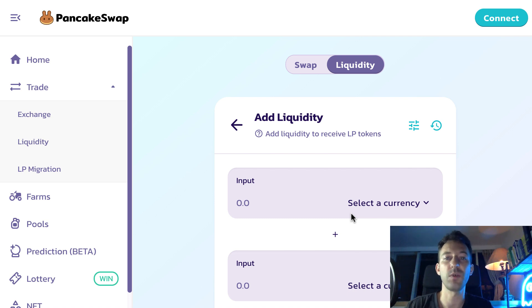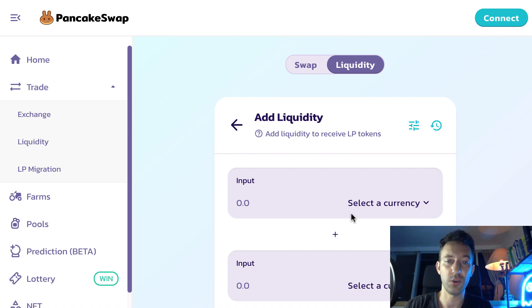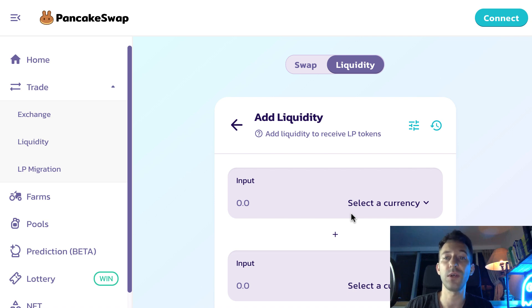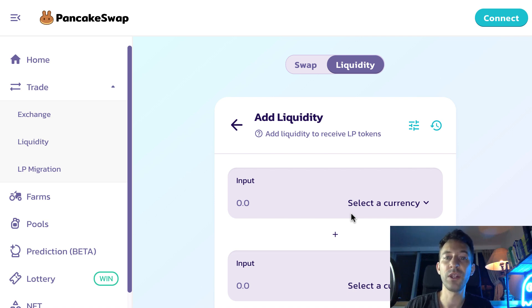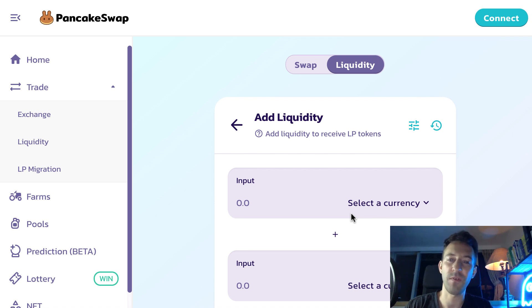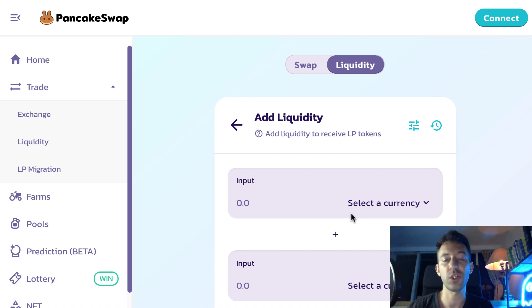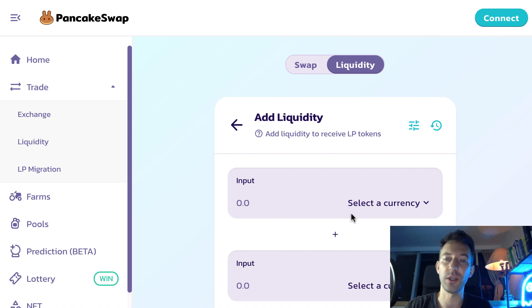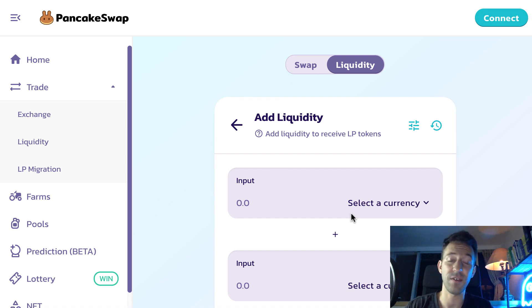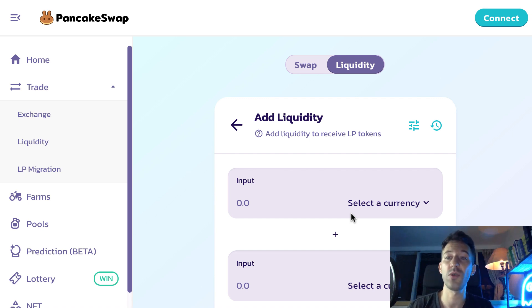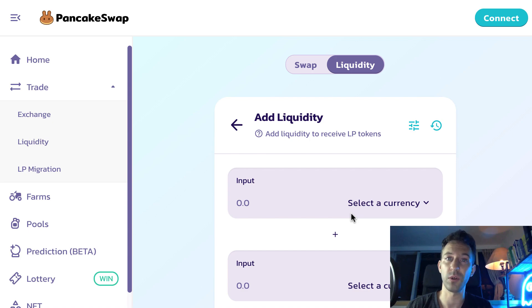After that, you will receive what is called some LP tokens to your address. At any time, you can redeem these tokens against the assets that you initially provided. You will not get back exactly the amount that you provided, but it will depend on the current price at the moment of withdrawing your liquidity. You will also collect your share of the trading fees at the moment of withdrawing your liquidity. So that's it for setting up the initial price of your token. And next, I'm going to show you how you can manage the price during the lifetime of the token.